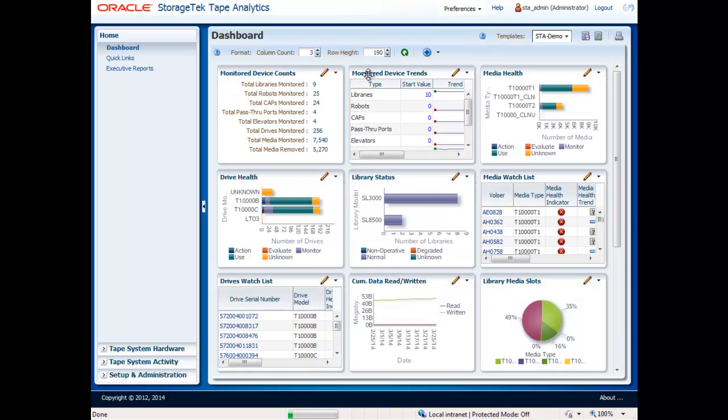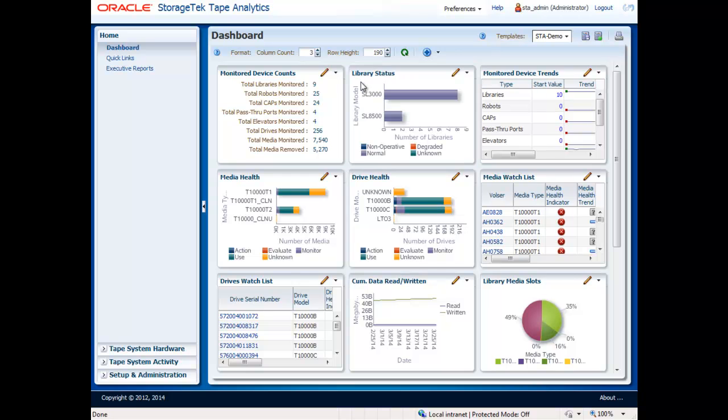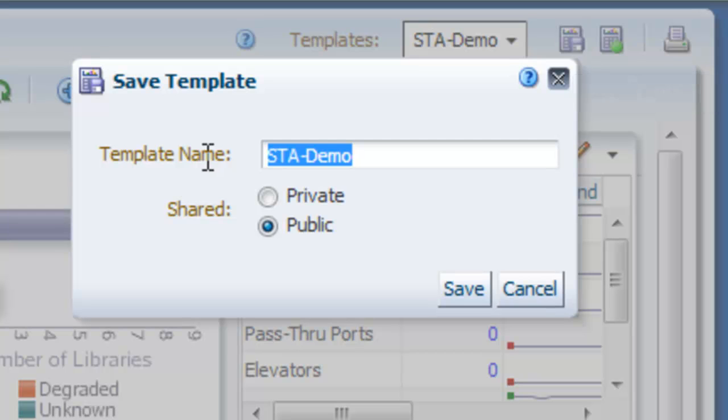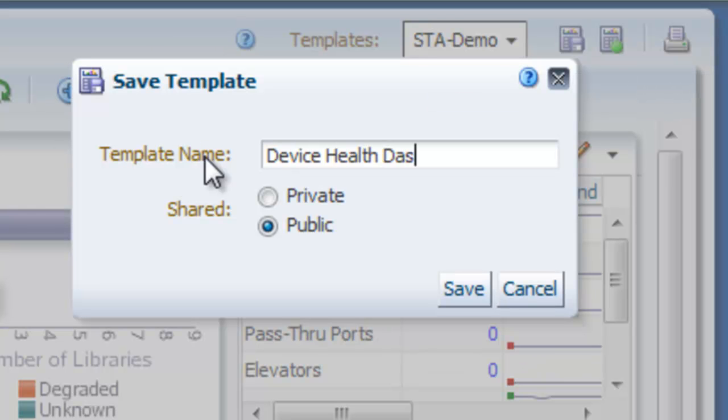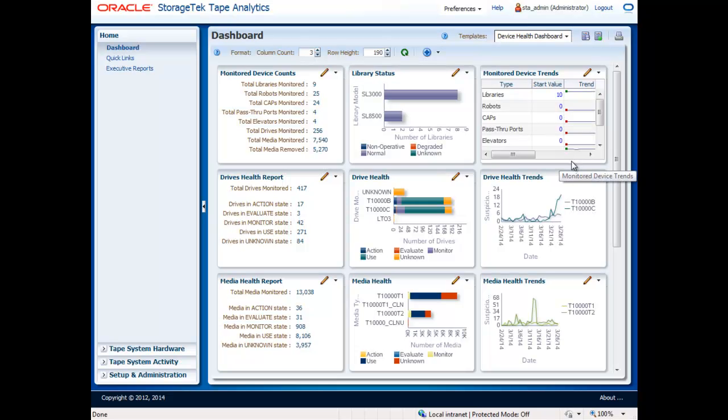You may add portlets until you have created the customized view you prefer. Once you have the dashboard to your liking, you can save your dashboard with a custom name and specify whether or not you want to share this dashboard with other Tape Analytics users within your organization. Each user may create and share multiple dashboard templates.